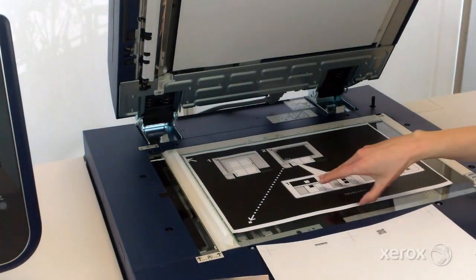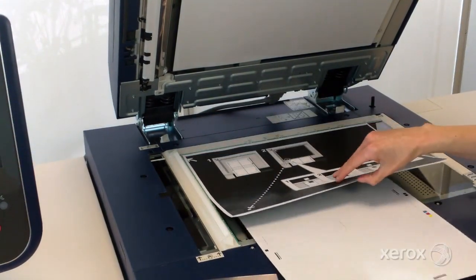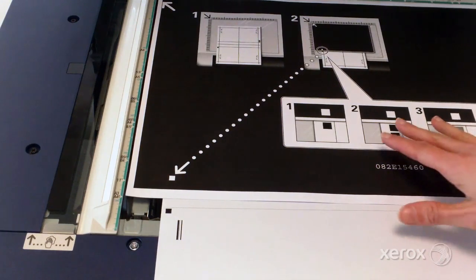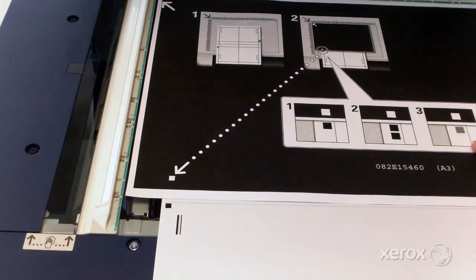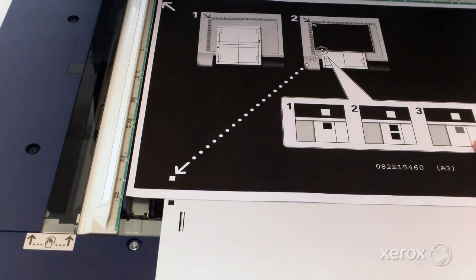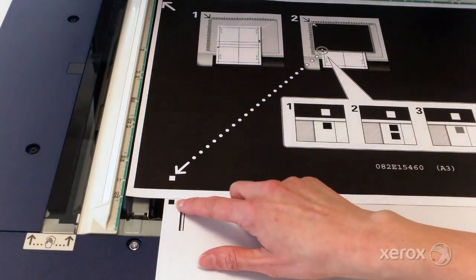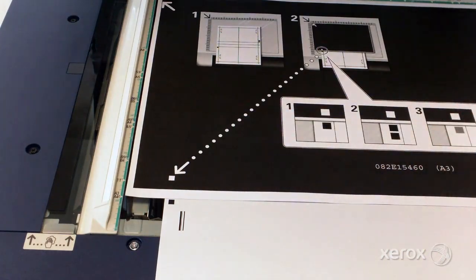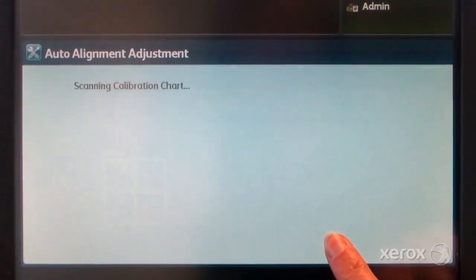Slide the chart under the background plate and move the chart so that the horizontal line is just above the black square and aligns with the bottom edge of the background plate. Close the document cover and select scan.